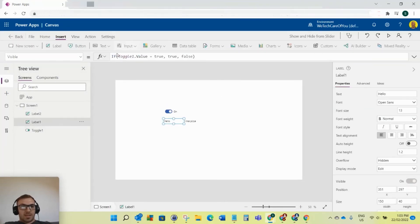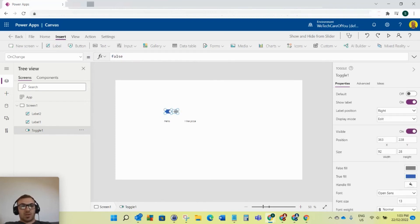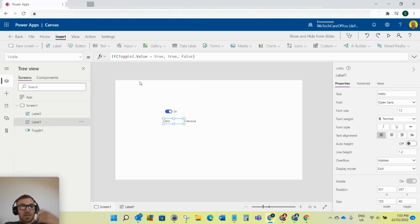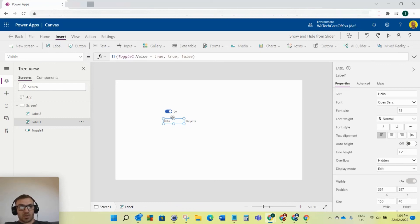You use your if statements if the toggle value equals true. Even though this says on and off, with these Boolean values, your checkboxes or toggles, it's true or false values. If the toggle one dot value is true, we want the visibility to be true. Else, anything else, if it's not true, we want it to be false. We want it to be hidden.